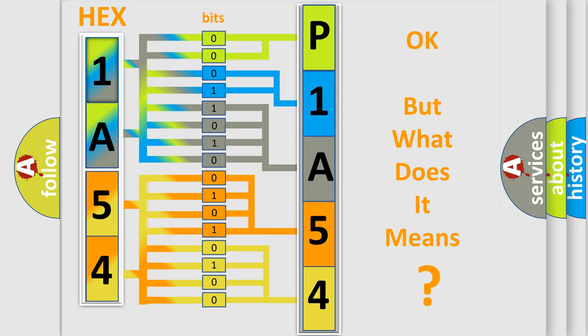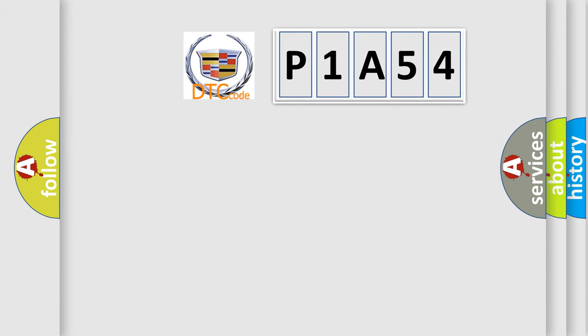The number itself does not make sense to us if we cannot assign information about what it actually expresses. So, what does the diagnostic trouble code P1A54 interpret specifically for Cadillac car manufacturers?